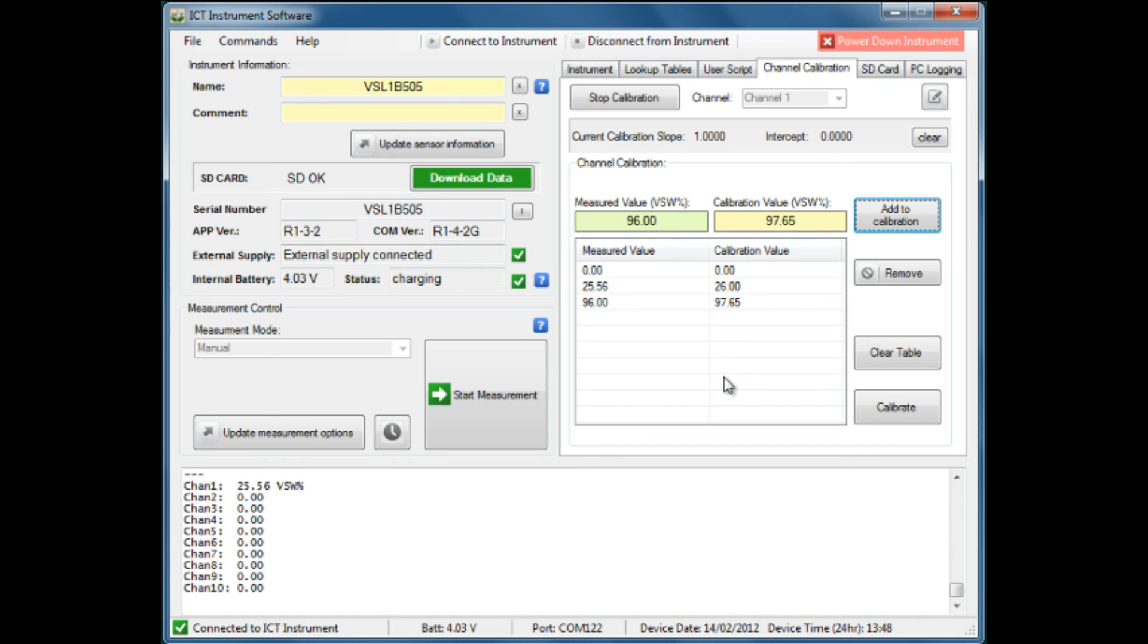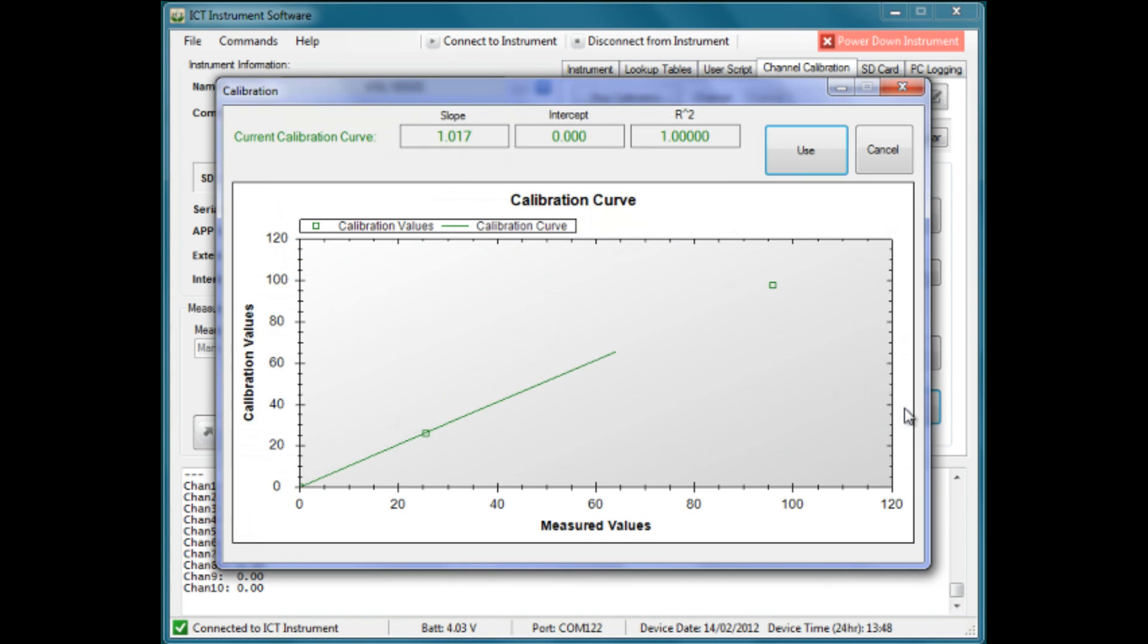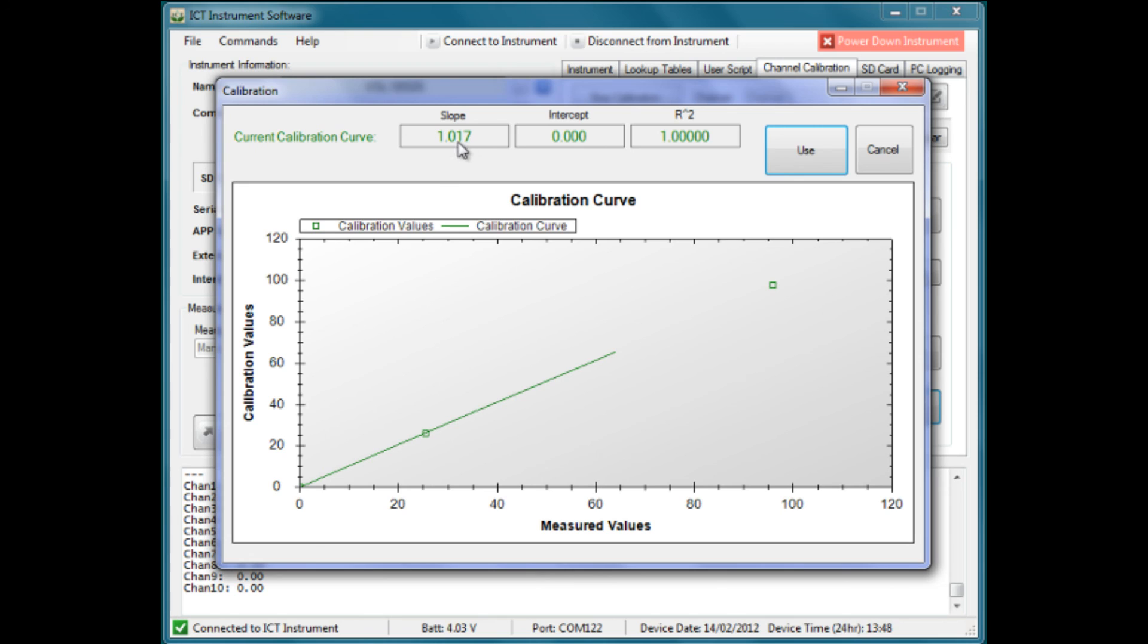The software will use this to apply a factor to the measurements obtained from this sensor. Having done that, we then hit the calibrate button and notice that the software has produced a calibration curve starting at zero and has a slope or correction factor of 1.7 percent.